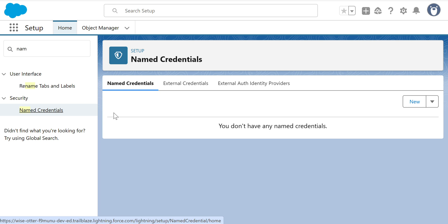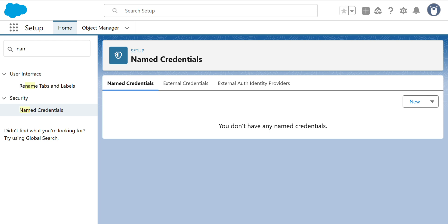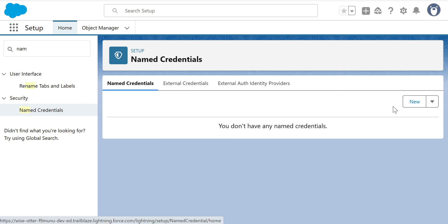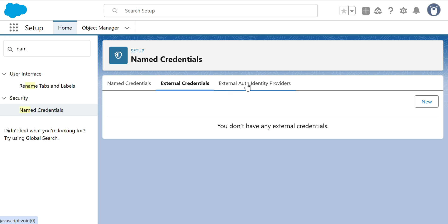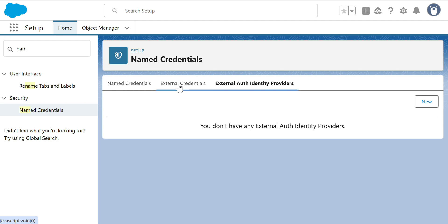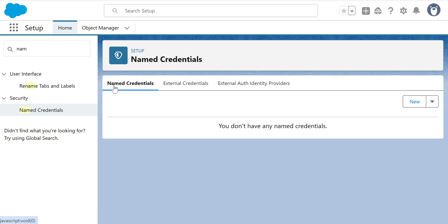Named Credentials are for the credentials you need to connect with external systems. This is a developer org and right now I don't have any Named Credentials. You can see there are three tabs here: Named Credential, External Credential, and External Auth Identity Providers. The second and third tabs are kind of hidden — they are not clearly visible unless you click them.